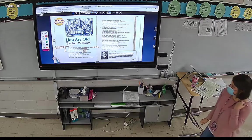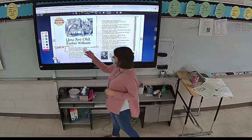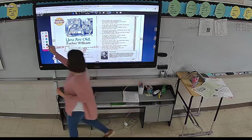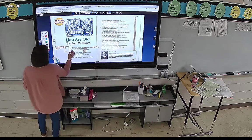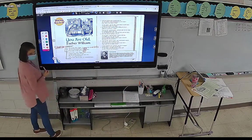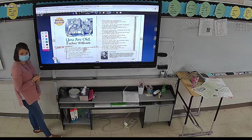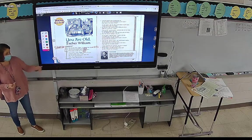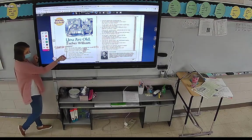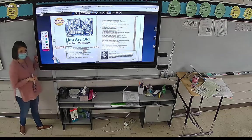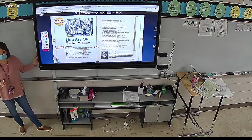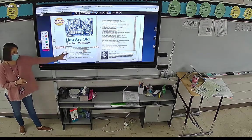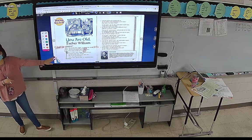We're going to start with stanza one and read stanzas one and two. When I look at stanza one and stanza two, I see the number five here. What does that number five mean? If there are only two stanzas, why do they have the number five?